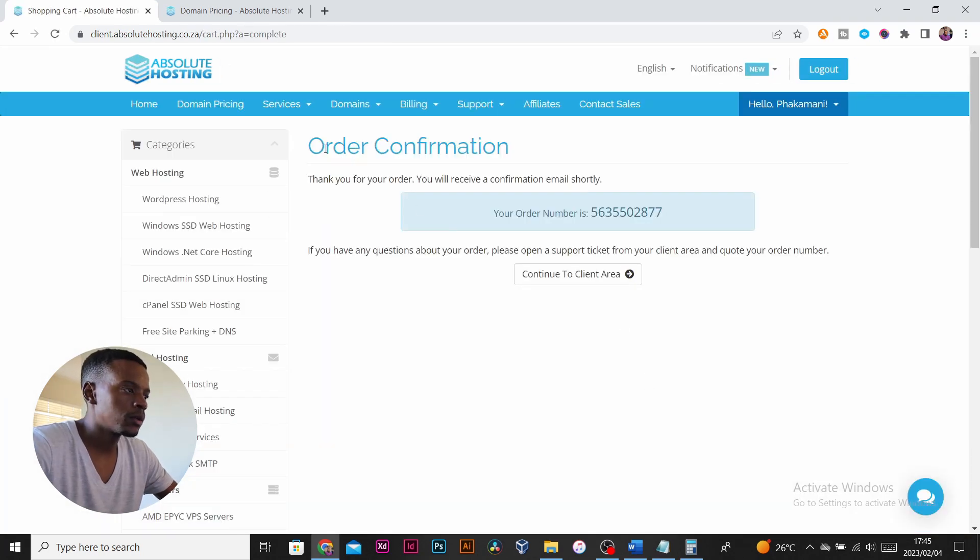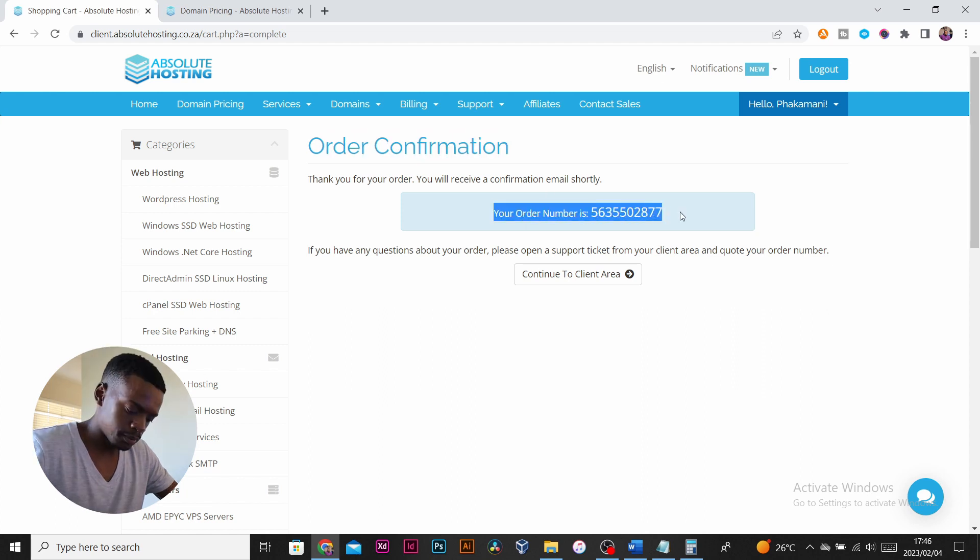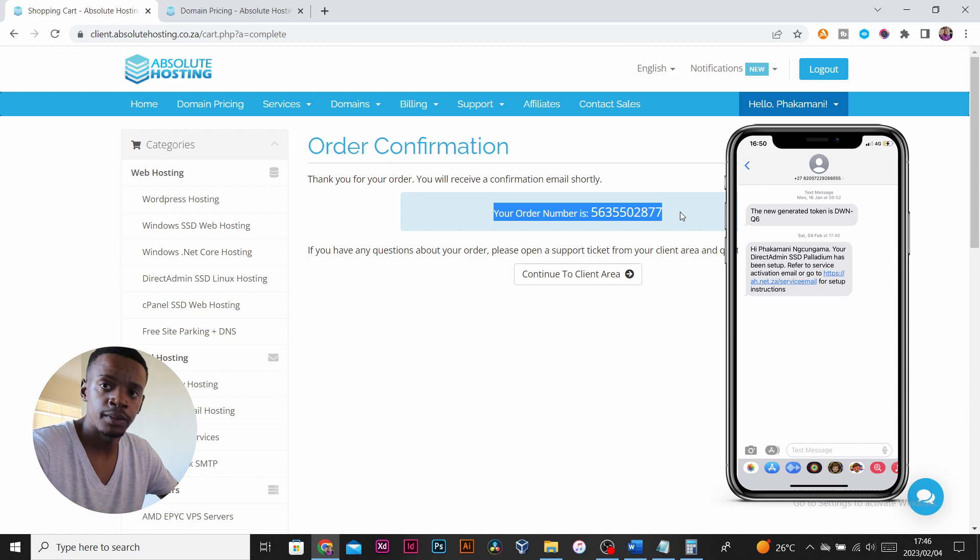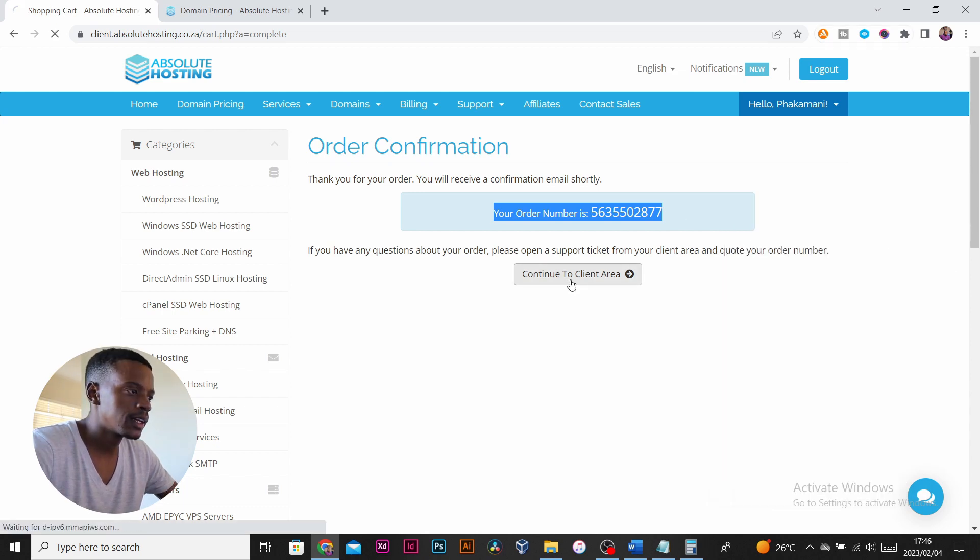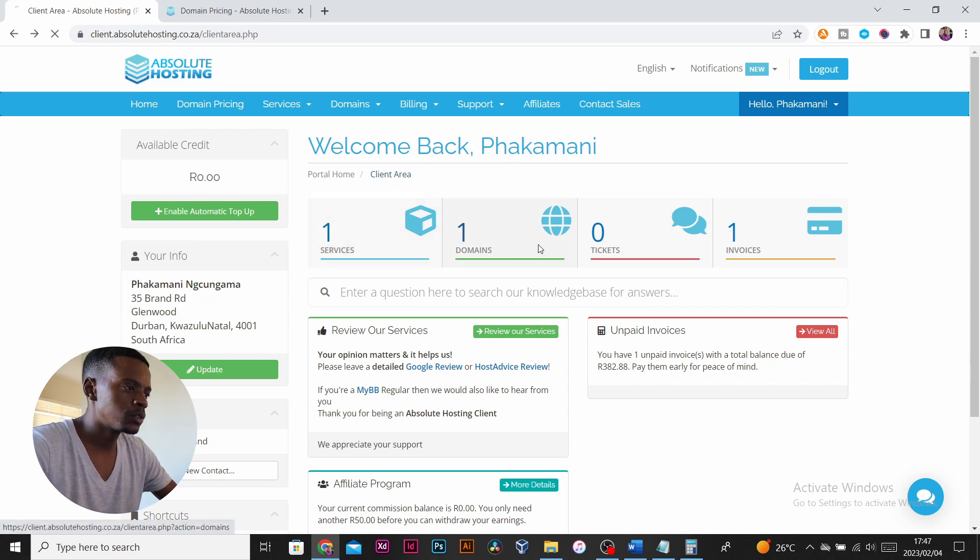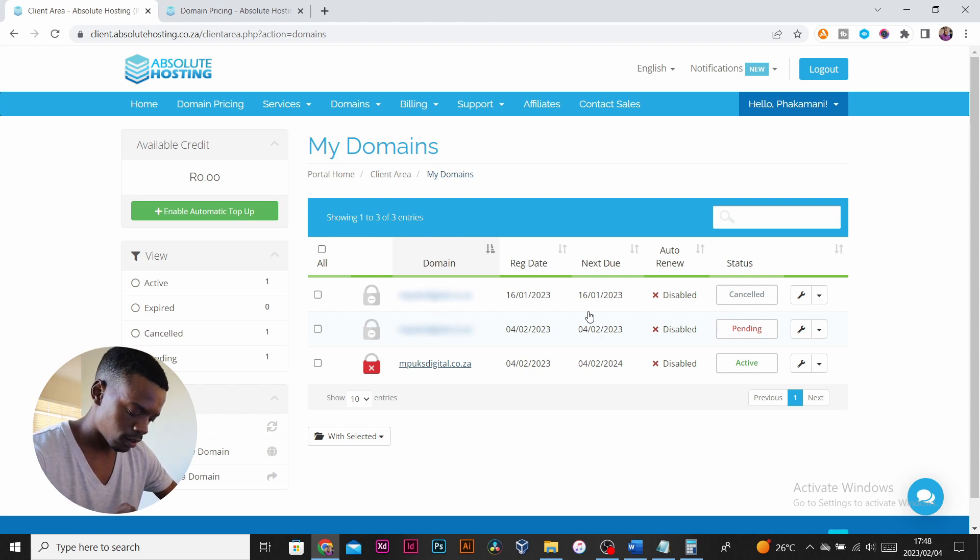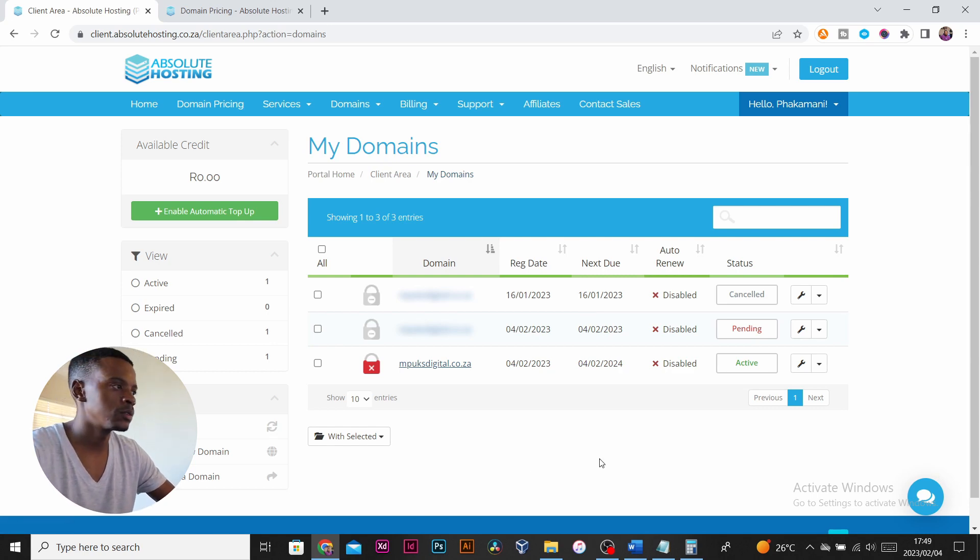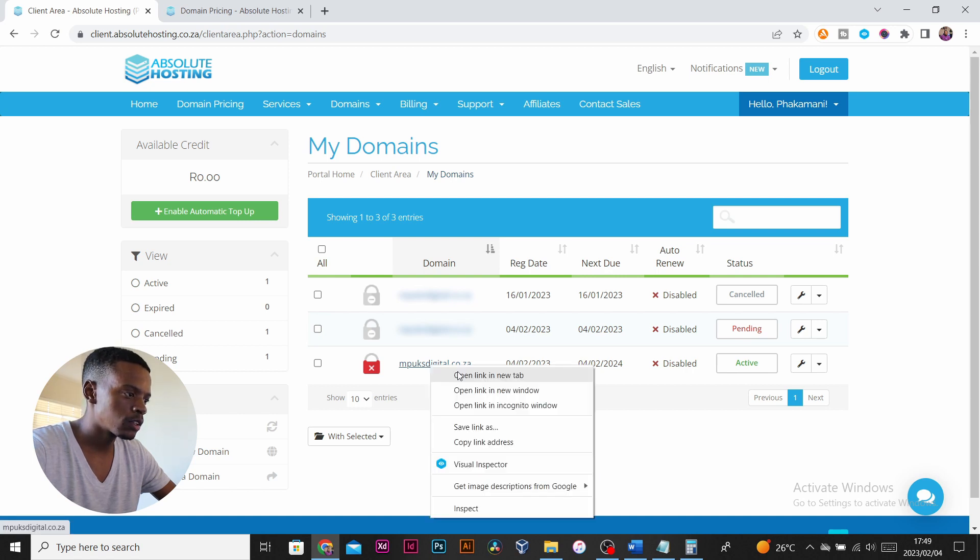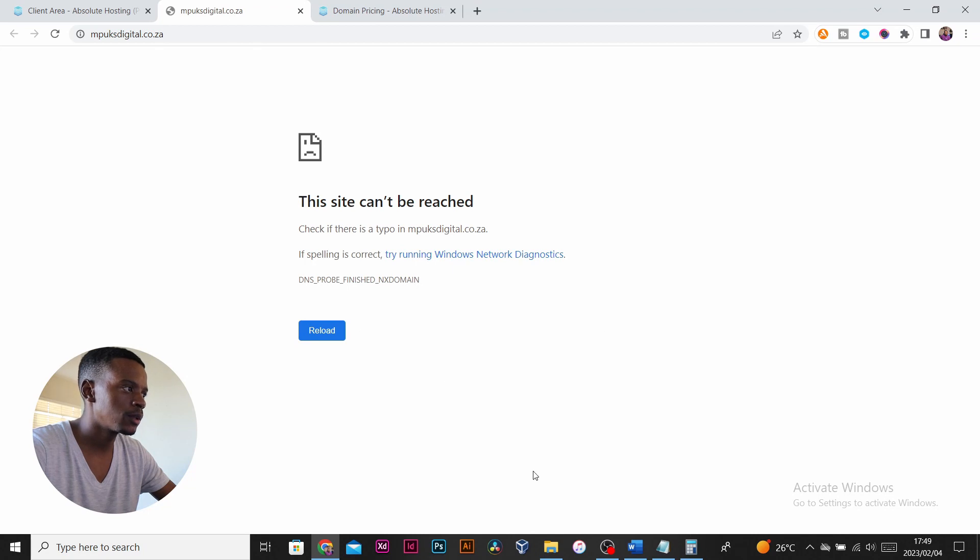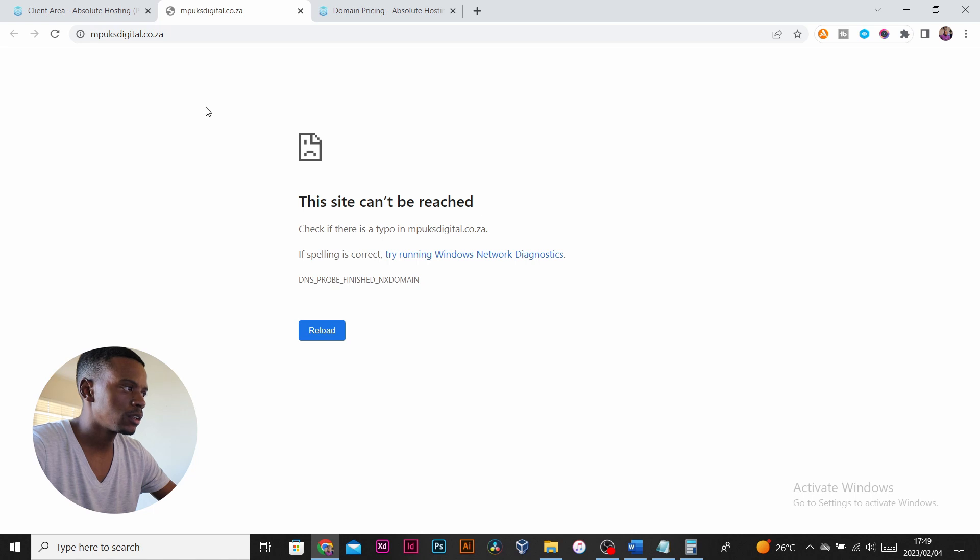My order has been confirmed. I've got an order number. I've just received an SMS informing me that my admin panel has been set up. Click on continue to client area. Go to domains and you'll see the status of your domain here is active. You will also receive emails from Absolute Hosting basically confirming the registration of your domain. It'll probably take an hour for all your login information to be sent to you.